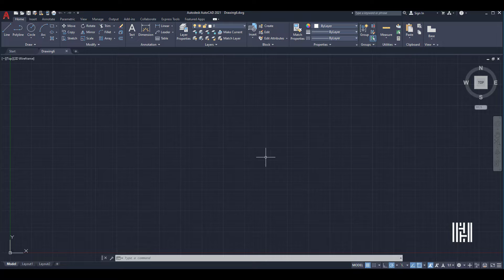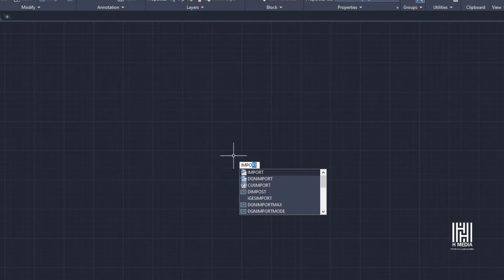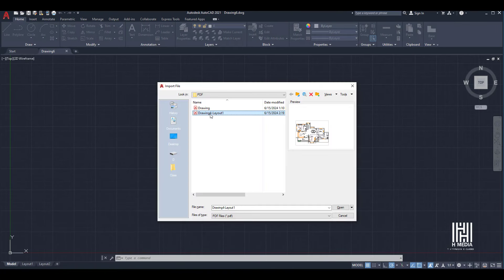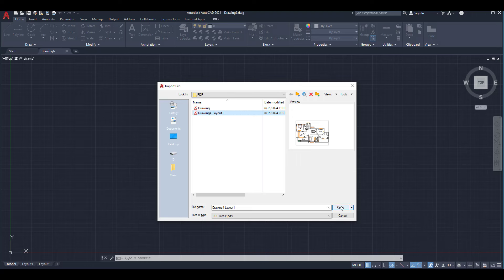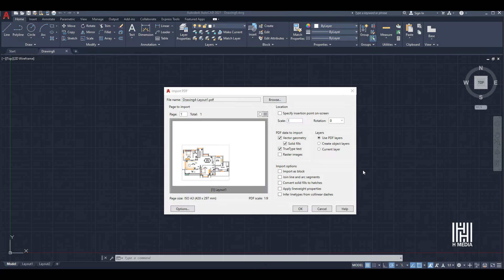To import the PDF file, type PDF import command. Under the PDF import, click to select the PDF file.